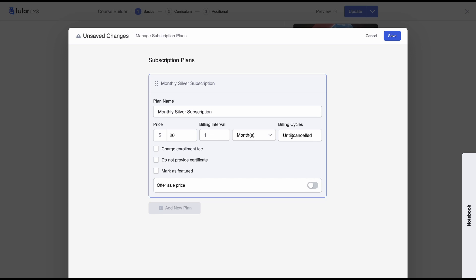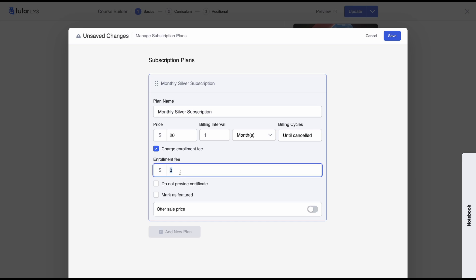If you set the billing cycle to "until canceled," the subscription will not end and students will be able to renew it every month. After that, you can decide if you want to charge an enrollment fee — let's set an enrollment fee of $2.